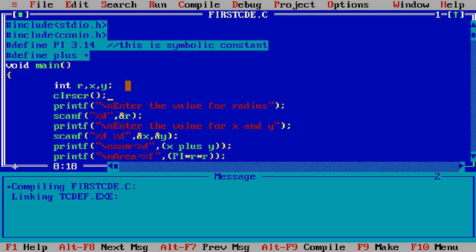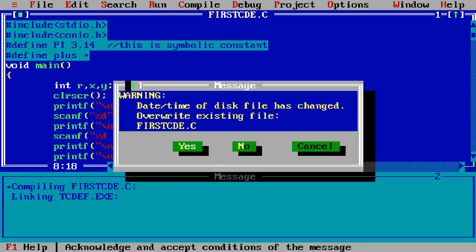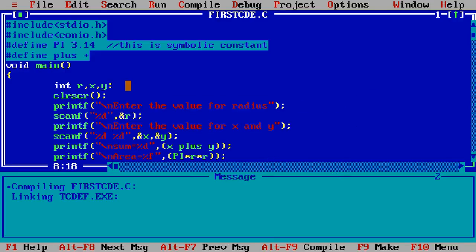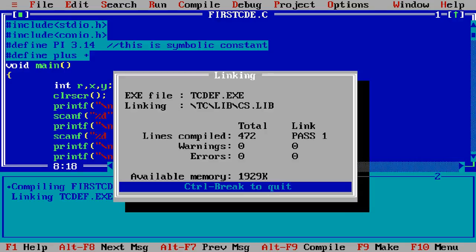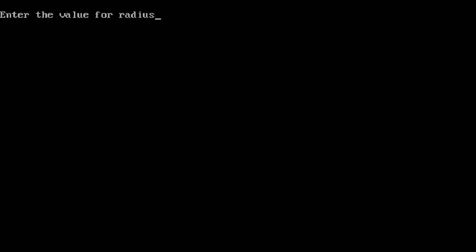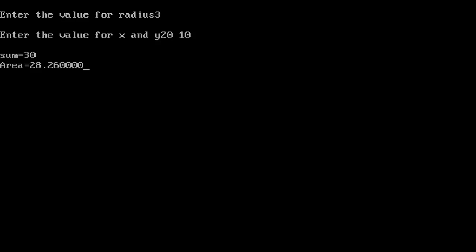Enter the value for radius I simply passing here the 3 and value of x is 20 and value of y is equal 10 and you simply see here sum equals 30 because the value of x and y added 20 plus 10 and then return the 30 and area 28.26000.